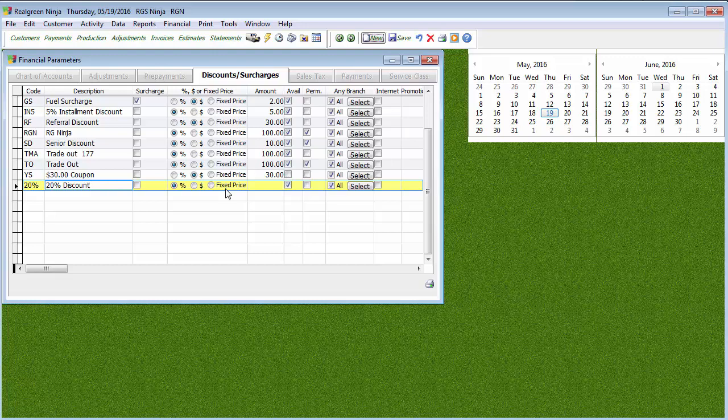But again, your Fixed Price says I don't care what other prices it says in there, this is what we're charging that person. The Amount is where we're going to tell it how much to do. So because this is a 20%, I'm going to put 20 in here, percentage.